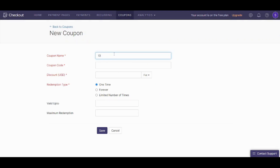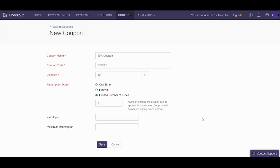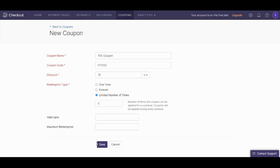We can name our coupon '10% Coupon' and set the coupon code. You can set the discount as either flat or percentage — I will use percentage and write 10%. The redemption time can be one time, forever, or a limited number of times. I will say limited number of times and choose five times per person. Here you can also limit the maximum discount: so if the 10% exceeds that amount it will not be fully counted — for example if I set five dollars, and the 10% passes five dollars, it will only deduct five dollars. I will leave it empty and save.